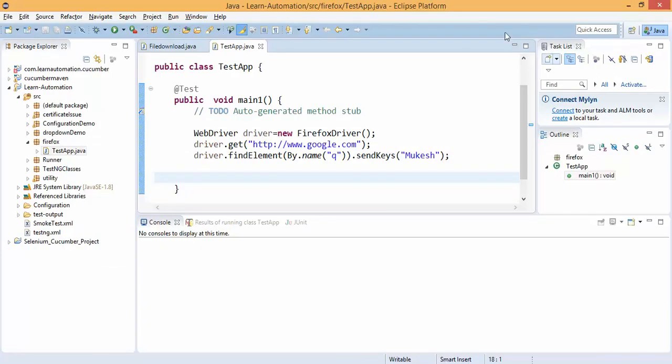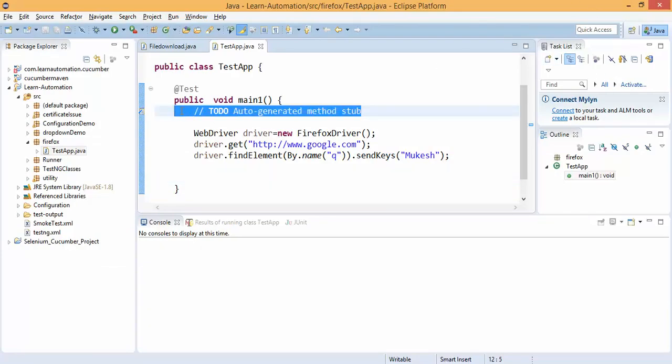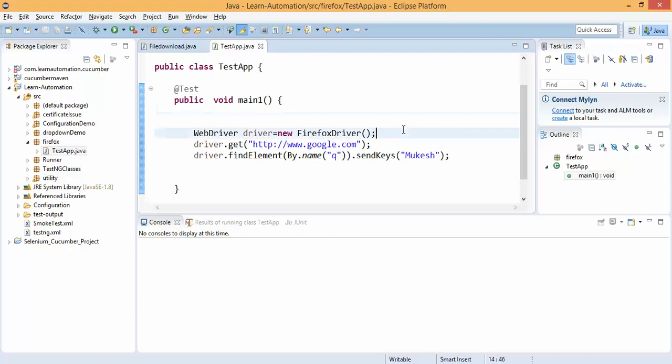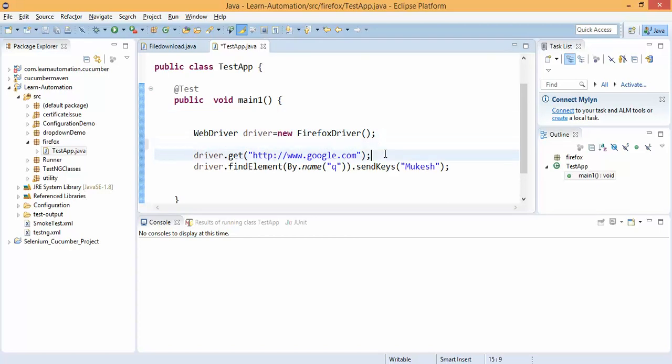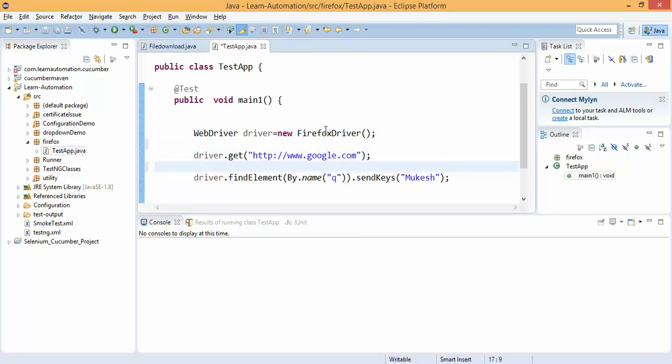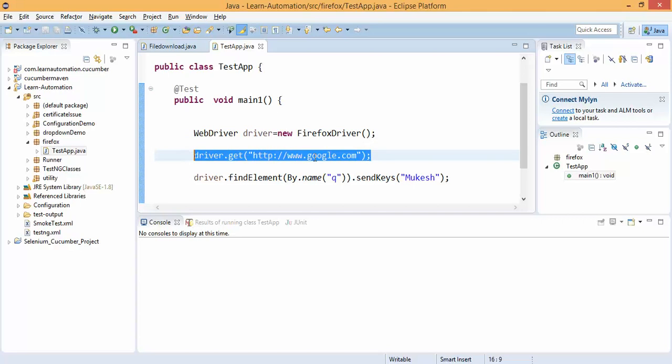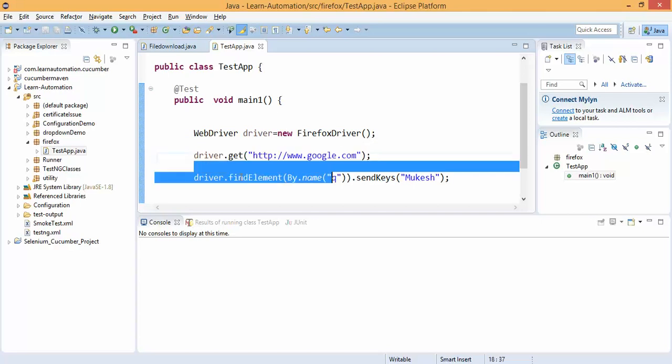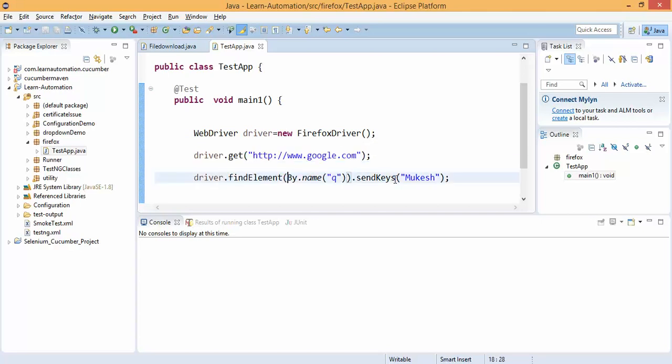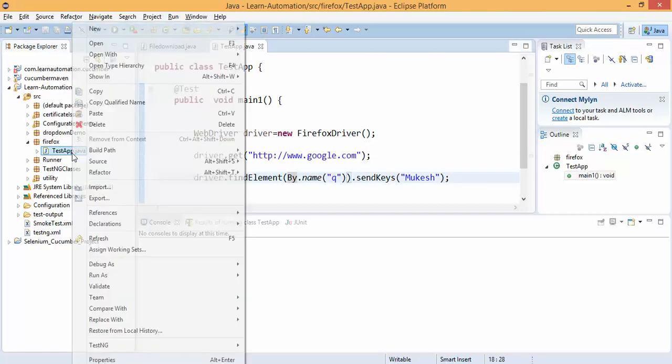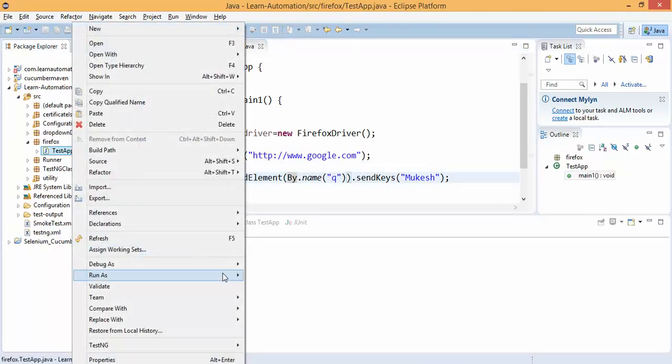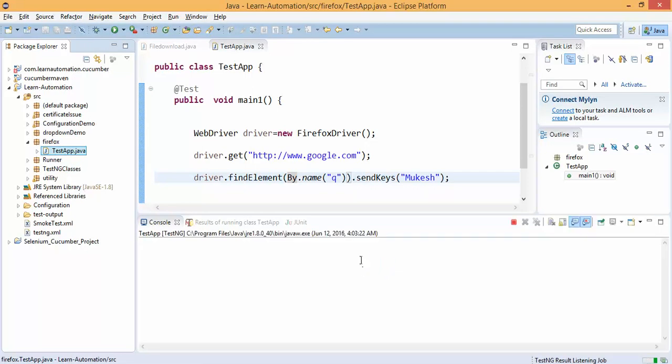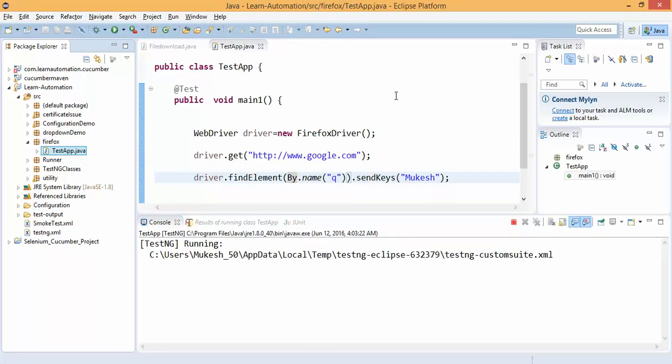Let me show you. I already have a small piece of code. What I'm doing here is starting a Firefox session, redirecting to Google, and simply typing Mukesh. You'll notice once I right click and run this program, it will take some time since Firefox is slow, but you will notice it will not run and you will get the same exception: NotConnectedException 127.0.0.1.